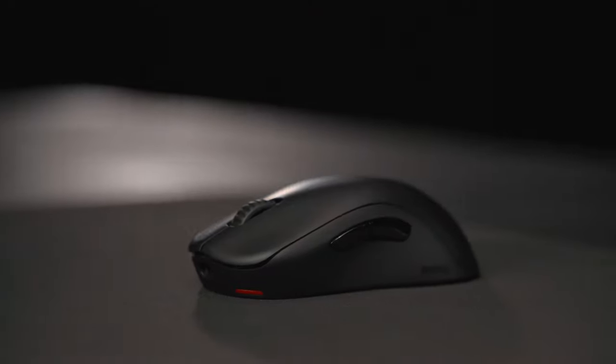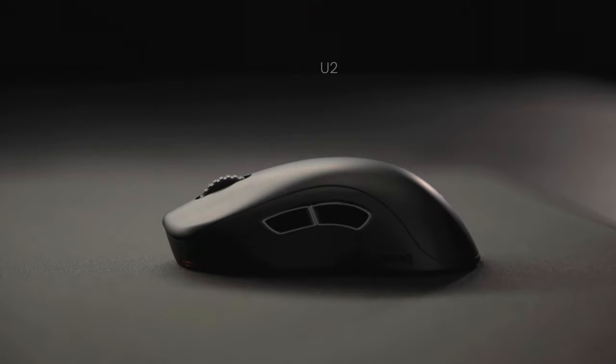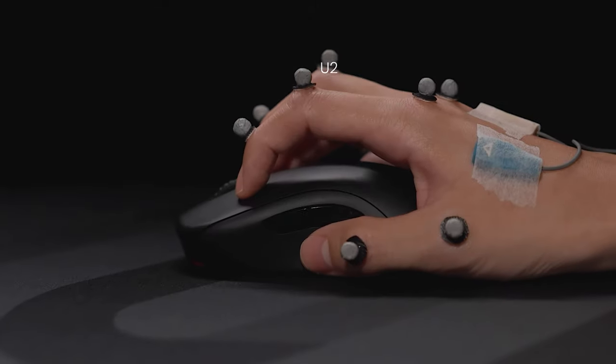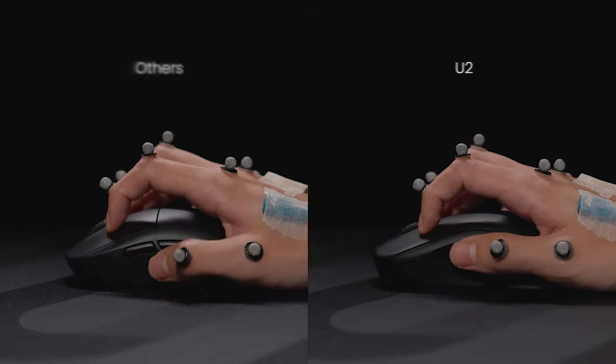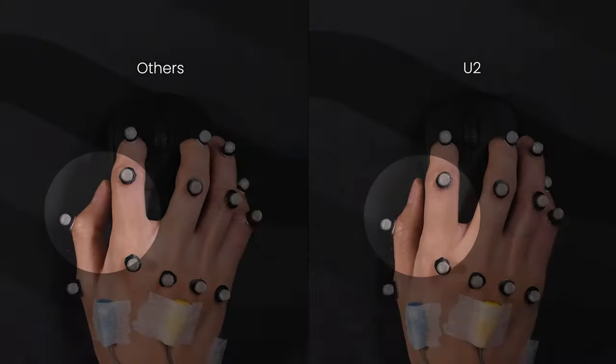Regarding the side buttons, through experiments with different shapes and positions, U2's side button design facilitates easier thumb access.